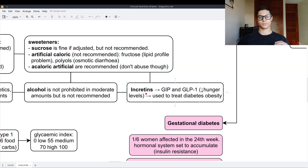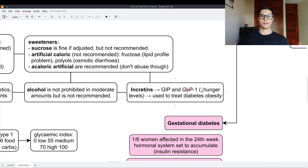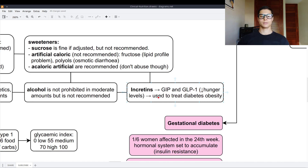Incretins are drugs based on glucagon — specifically GIP and GLP-1 (glucagon-like peptide 1) — which lower hunger levels and are used to treat diabetes with obesity.